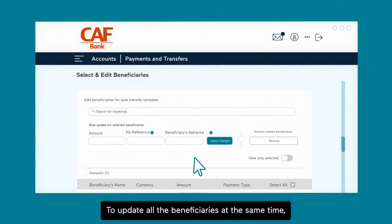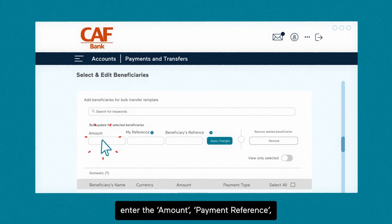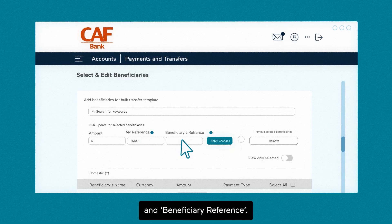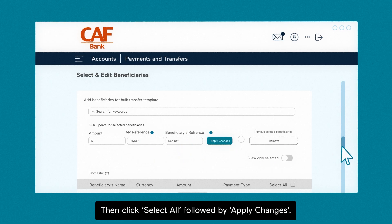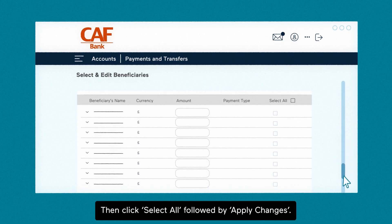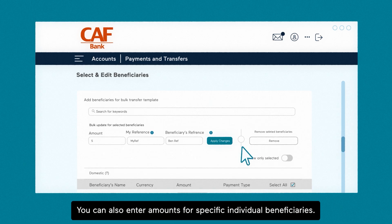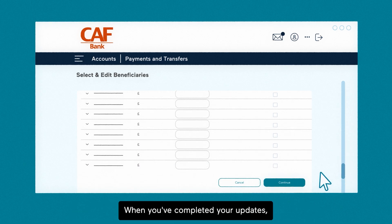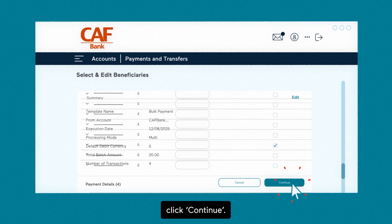To update all the beneficiaries at the same time, enter the amount, payment reference, and beneficiary reference, then click select all followed by apply changes. You can also enter amounts for specific individual beneficiaries. When you've completed your updates, click continue.